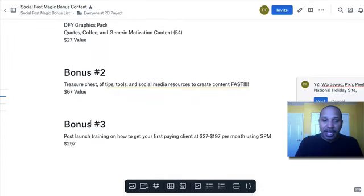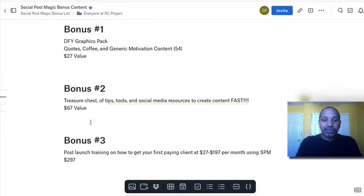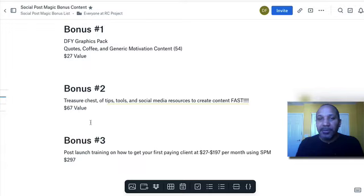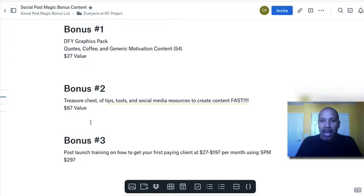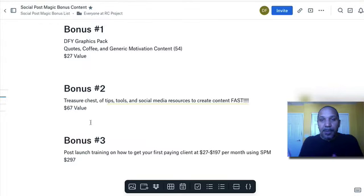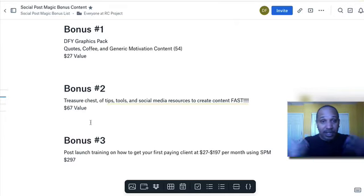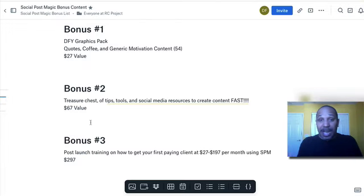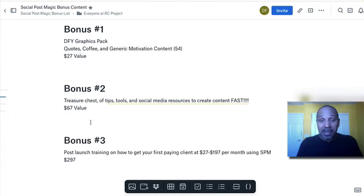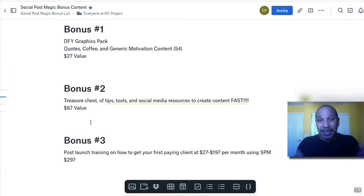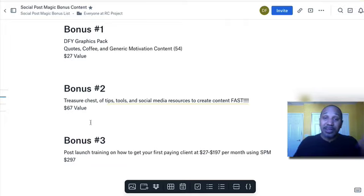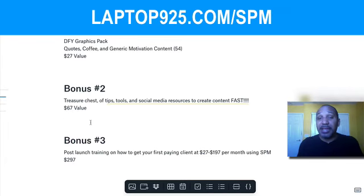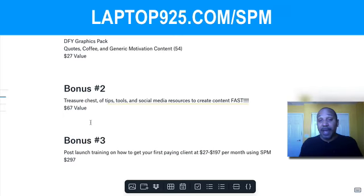Bonus number three is the post launch training on how to get your first paying client anywhere from $27 to $197 a month. I know some of you are going to sit there and go, I don't want a client for $27, I want to make like $200, $300 bucks a month. That's great. But for some people who have confidence issues and they feel they can't charge that yet, I'm going to tell a simple strategy that they can use to generate $27, just getting someone to try it out as a trial. It's less than a dollar a day to get two social media posts per day. You already have tons of content to be able to do that just with Walt's bonuses and the bonuses I'm giving you when you pick it up through my link.